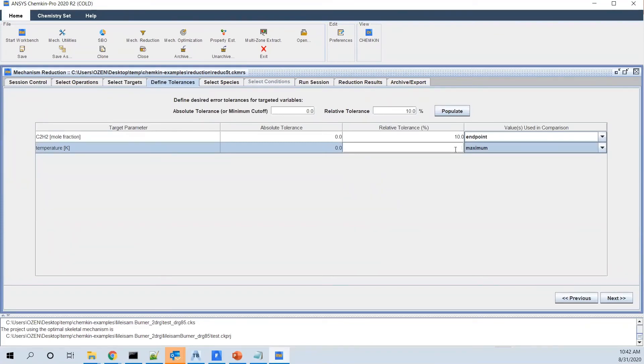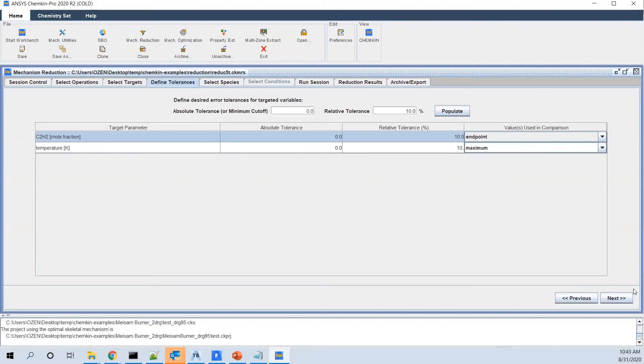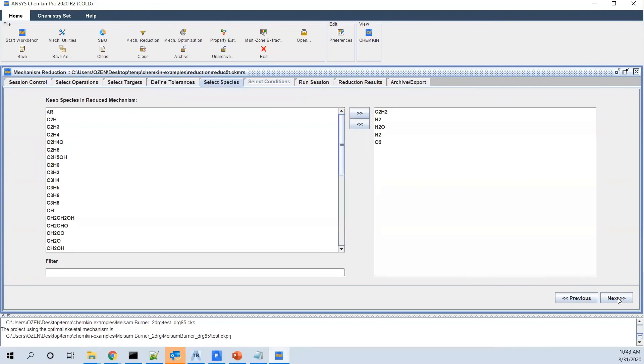Let's keep it as it is. And you can see if you're interested in end point, maximum, or the profile. I would say for concentration, I look at the end point and for temperature, I look at the maximum. Then you go to the next step.